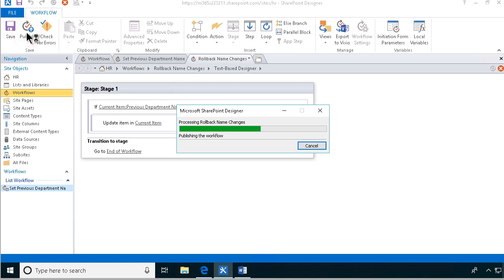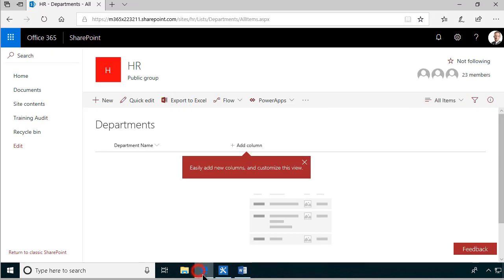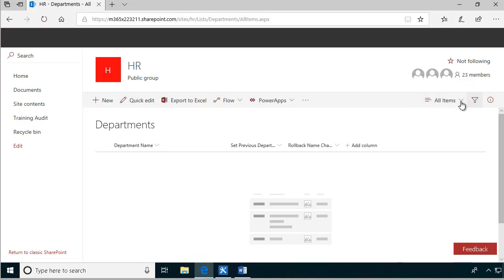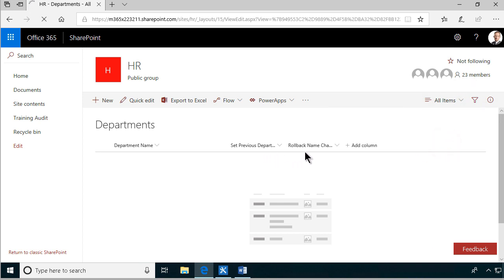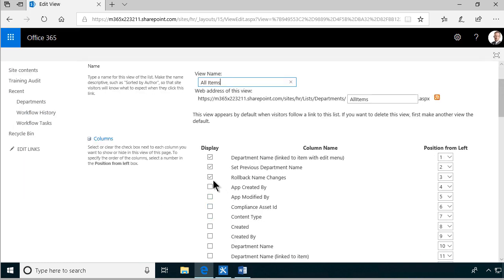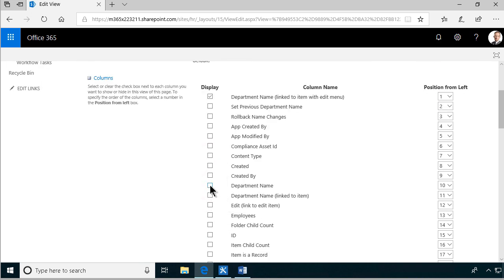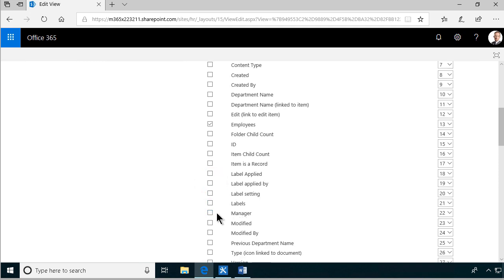Let's publish all of that and now we're going to test it by creating a new item and then trying to change the name. First let's modify the default view. As you can see the workflows have been added there - I don't want them visible, they should be behind the scenes. But I do want to see the department name, the employees, and the manager.